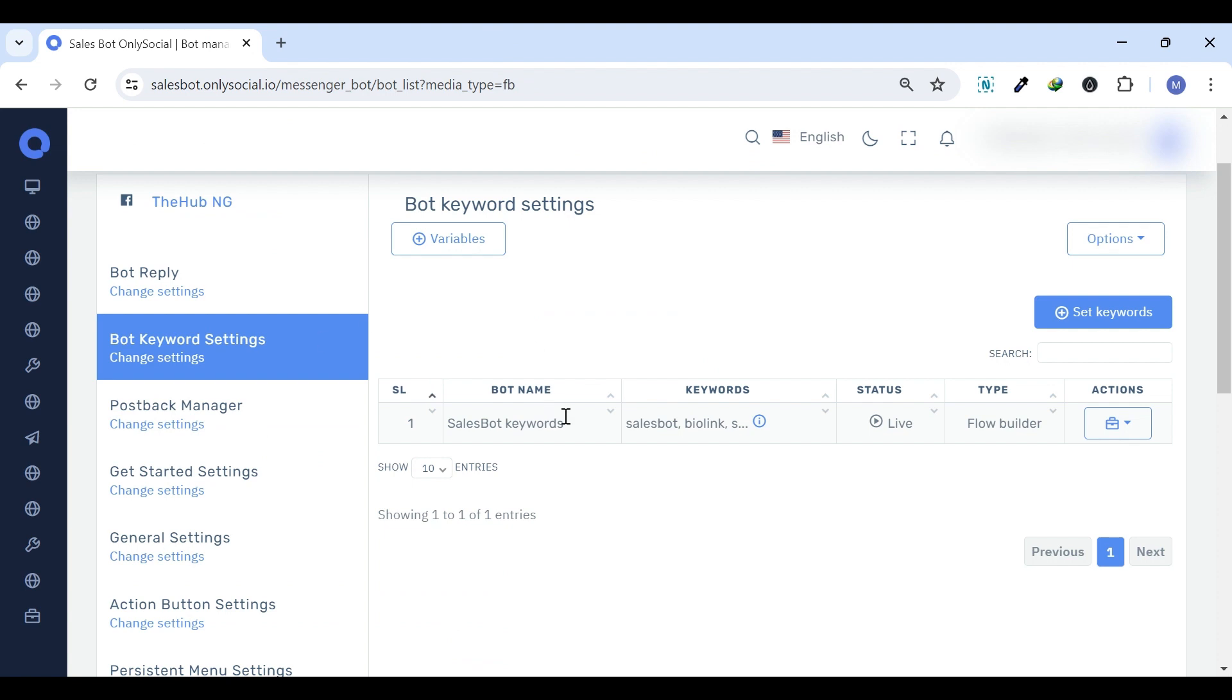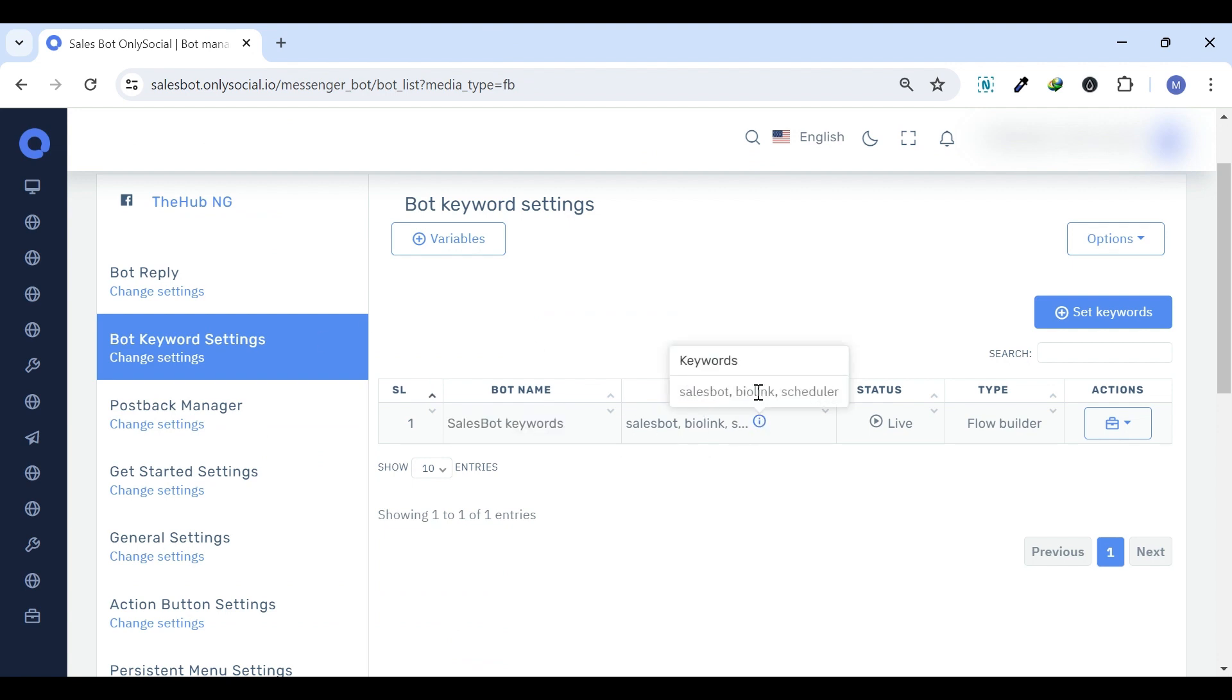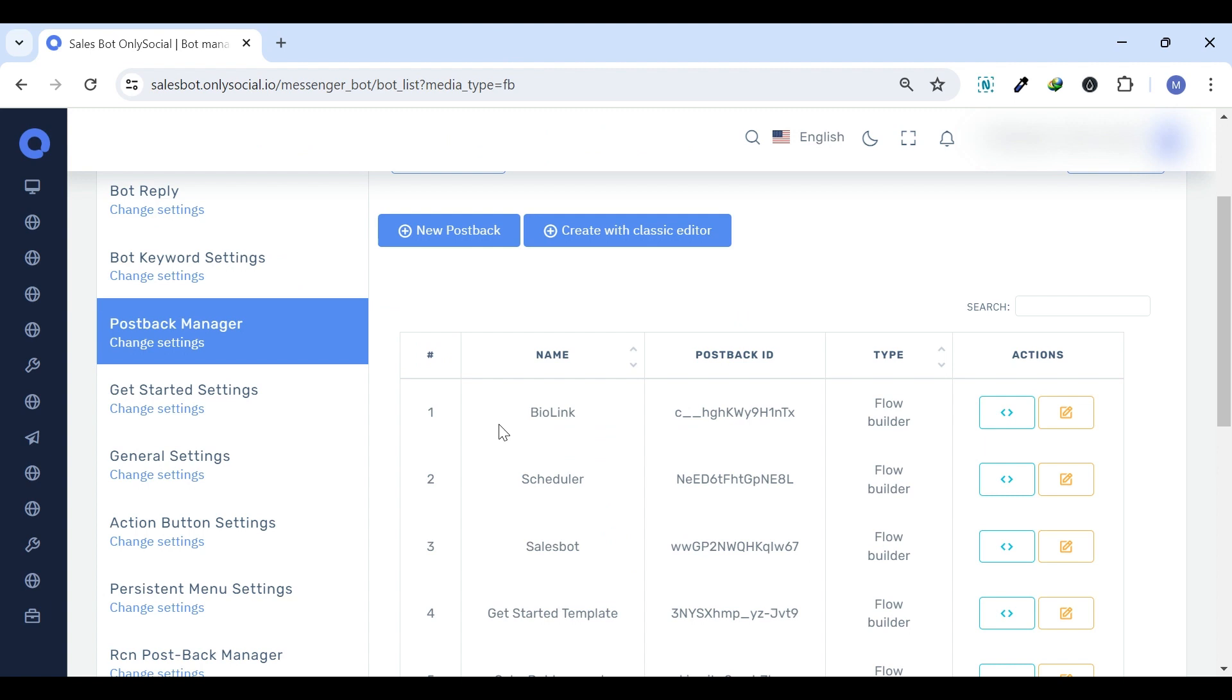Bot Keyword Settings. In the Bot Keyword Settings, you can set each keyword to unlock specific tailored responses, guiding your customers seamlessly.